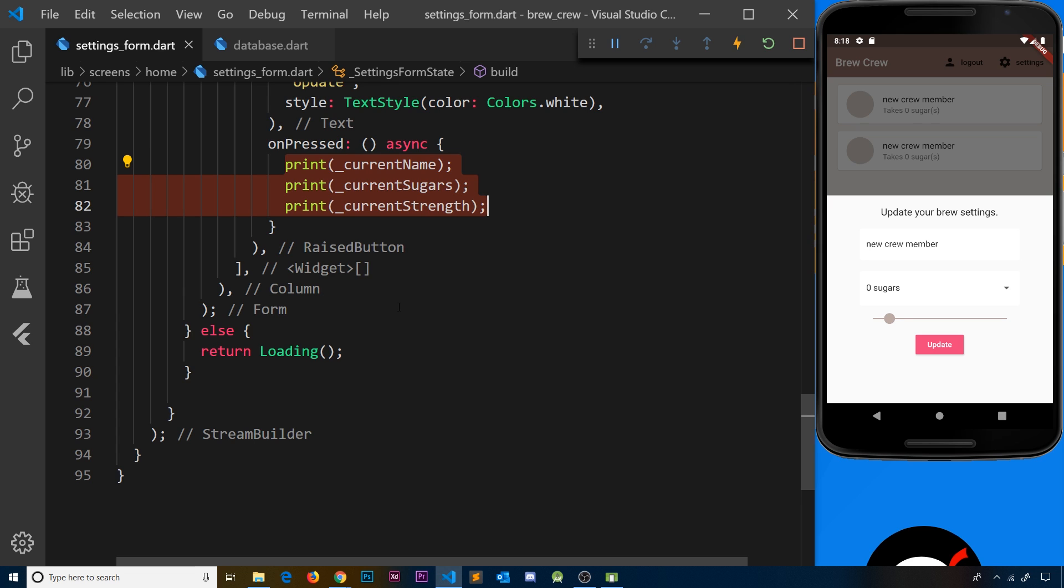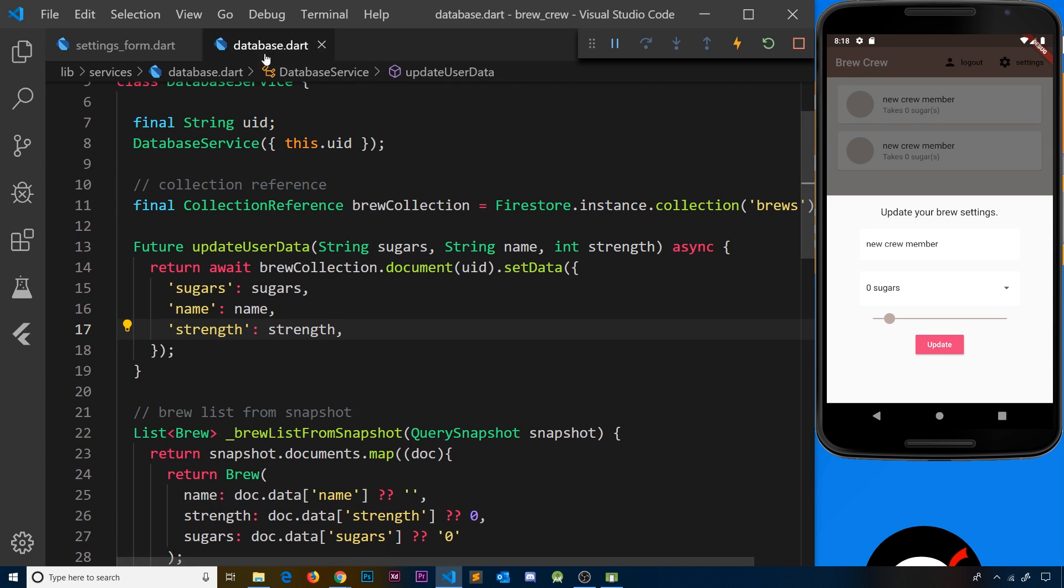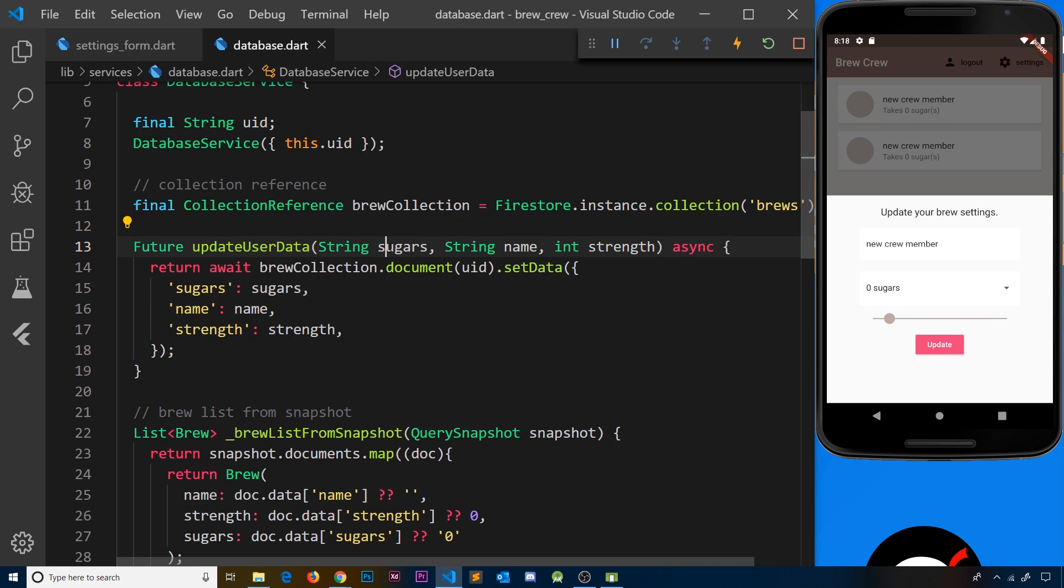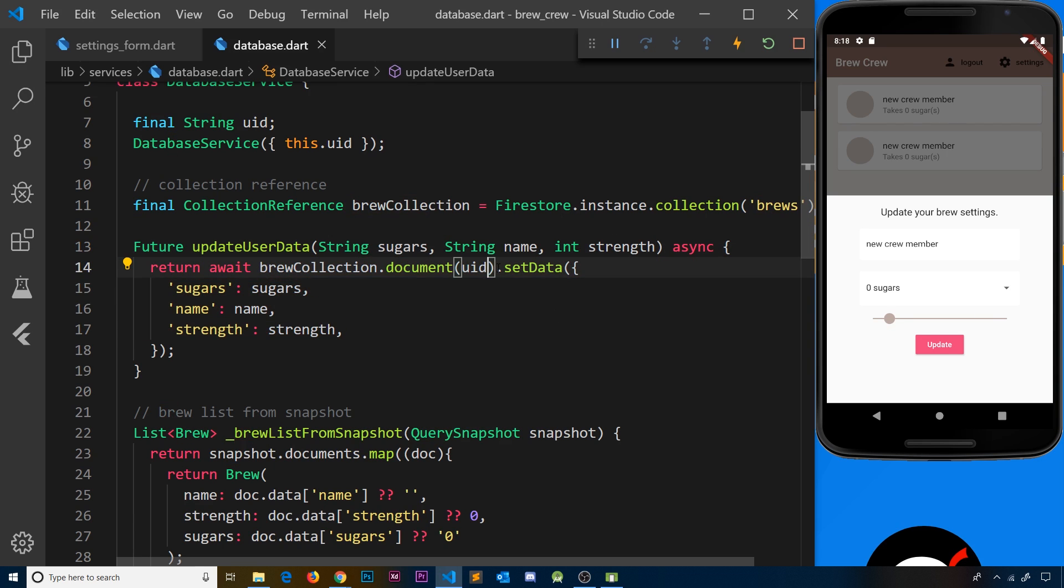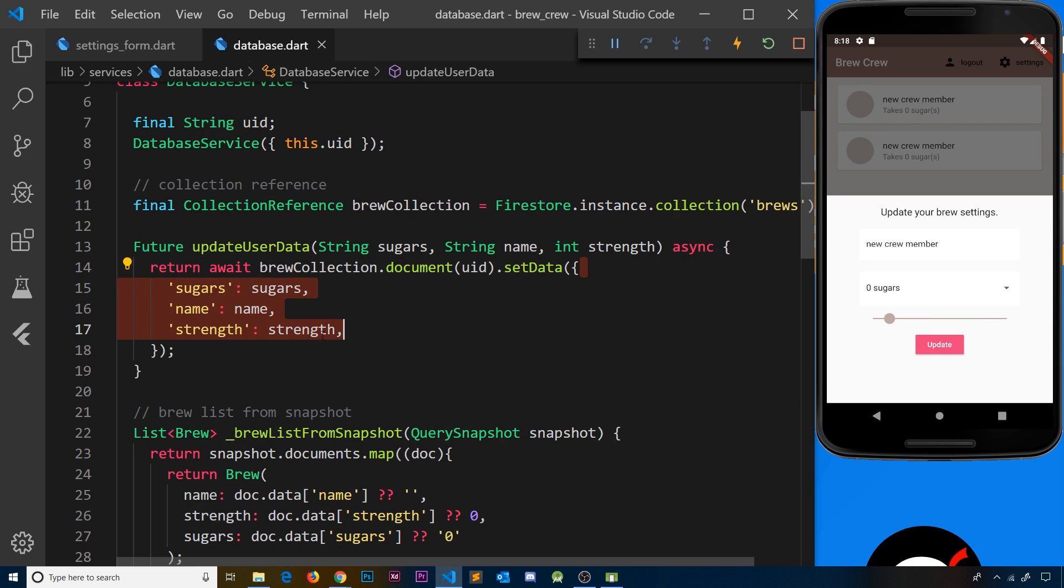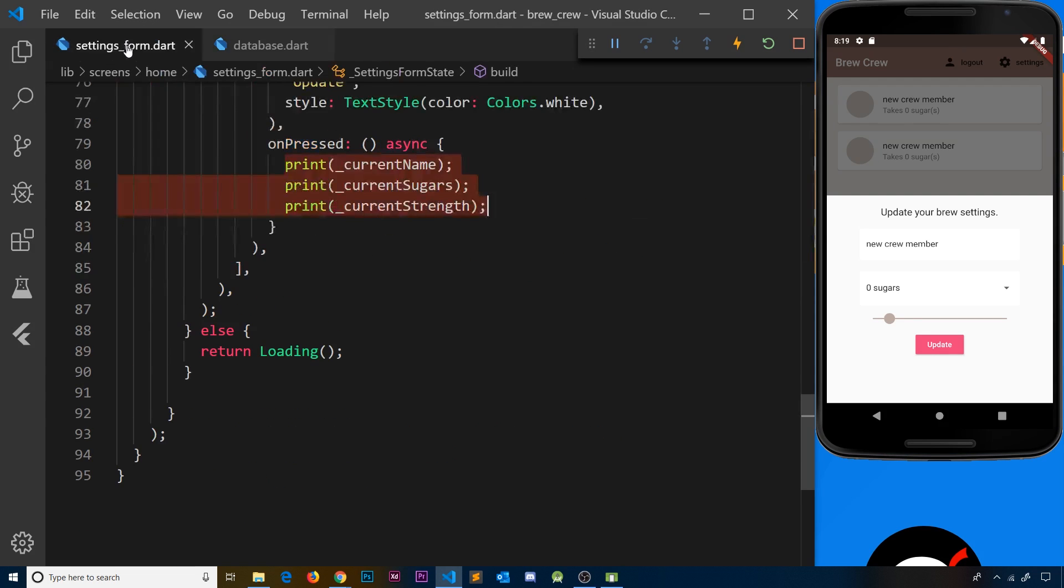To do that, we can use a method already created in the database service class - the updateUserData method. This method takes in three parameters: sugars, name, and strength. It grabs the document with the user's uid and uses setData to update that document. All we need to do is call this method in our function.